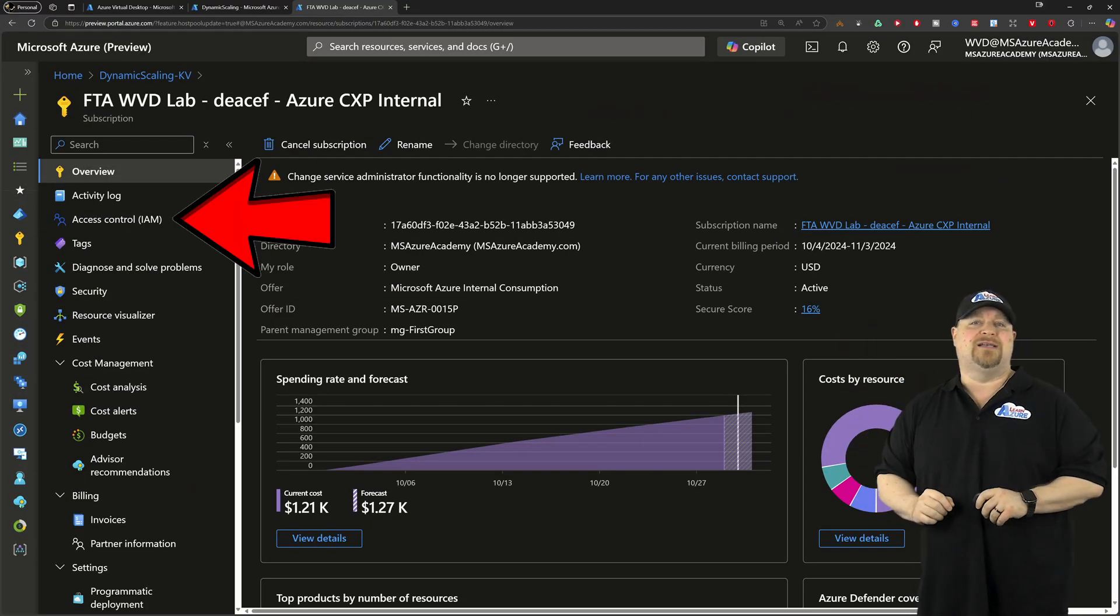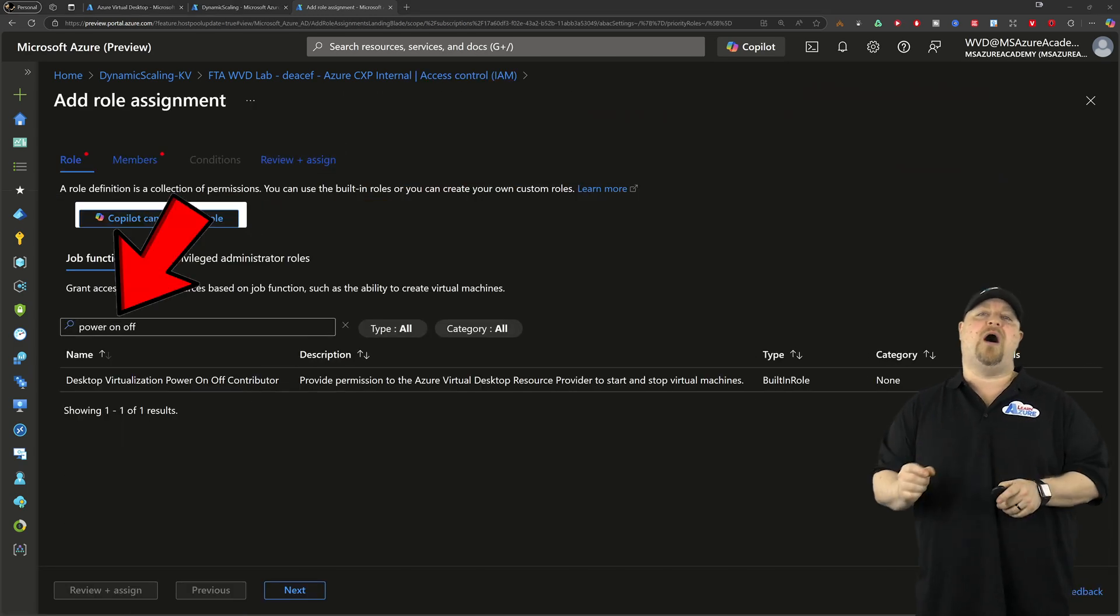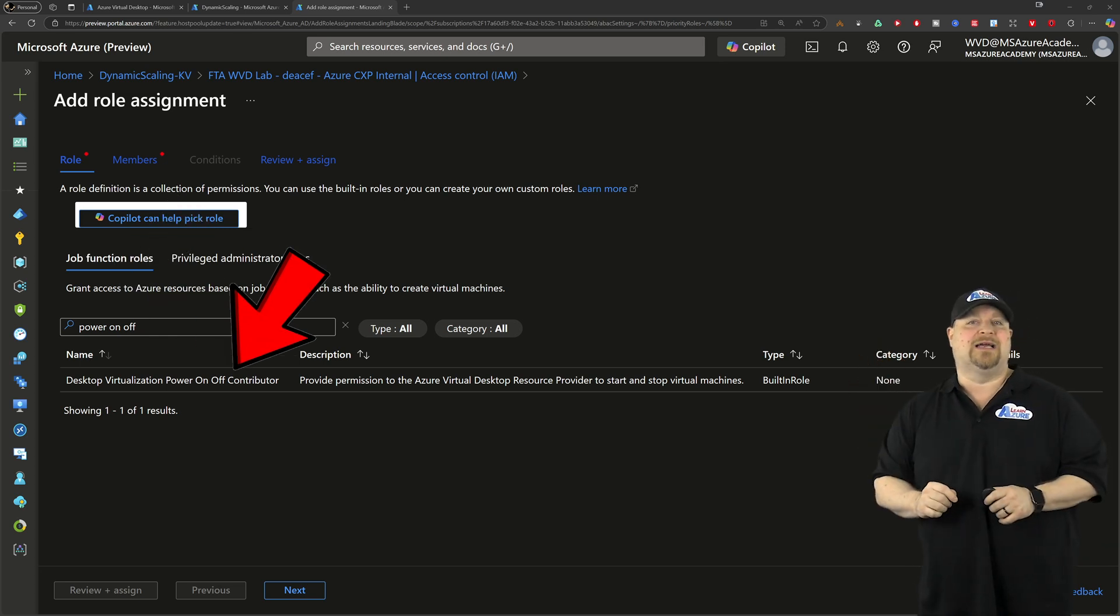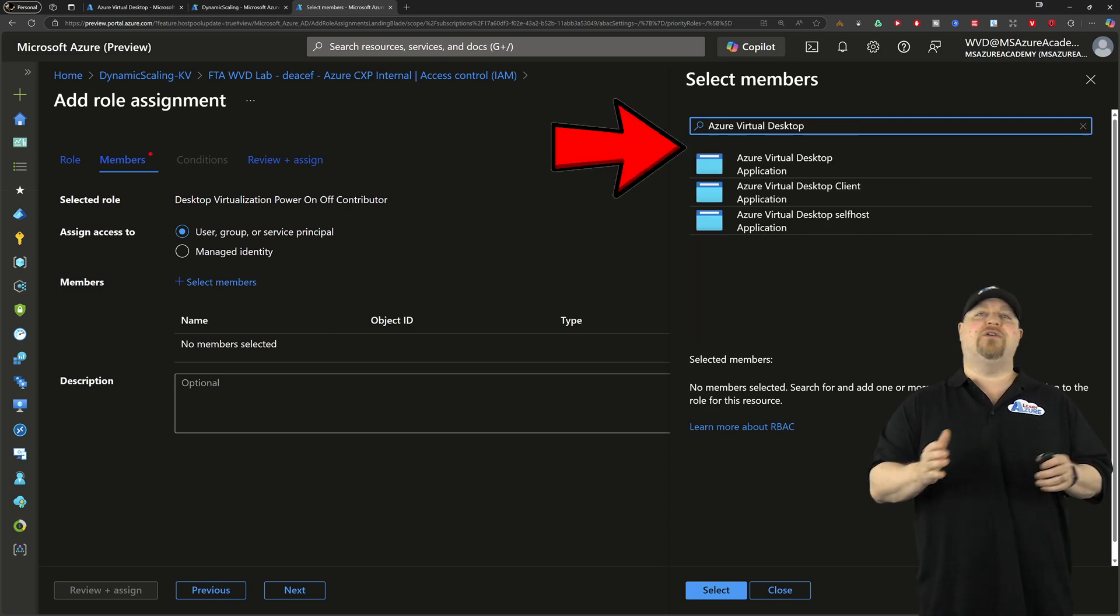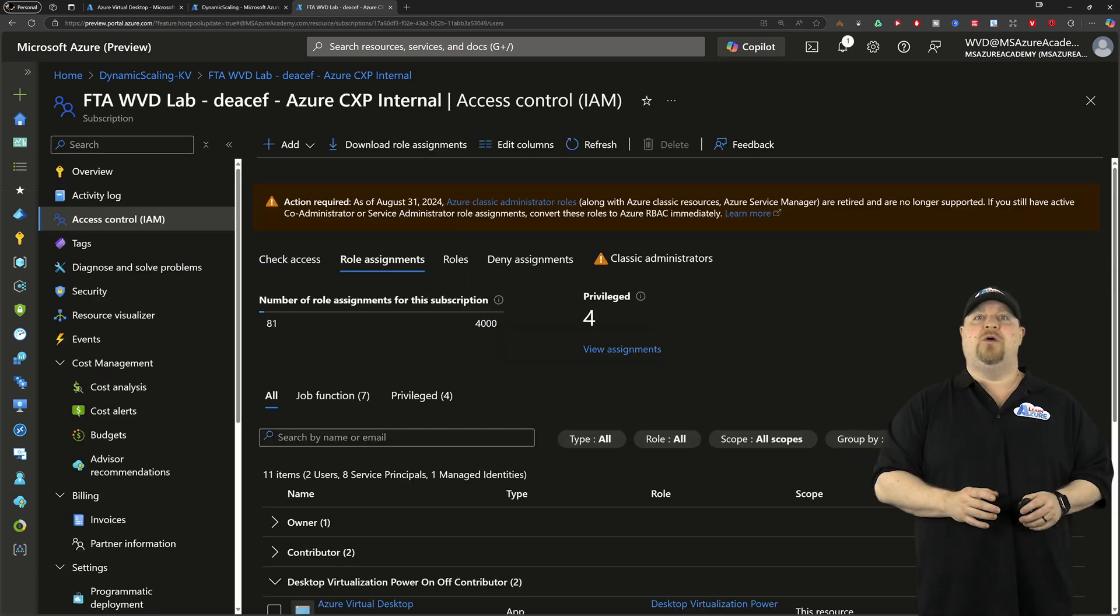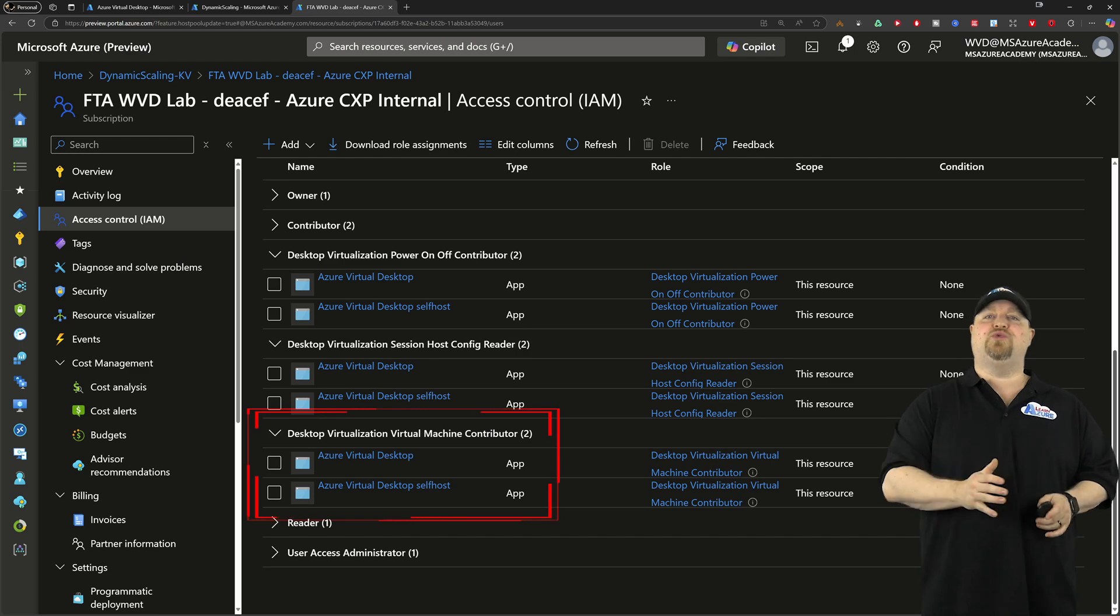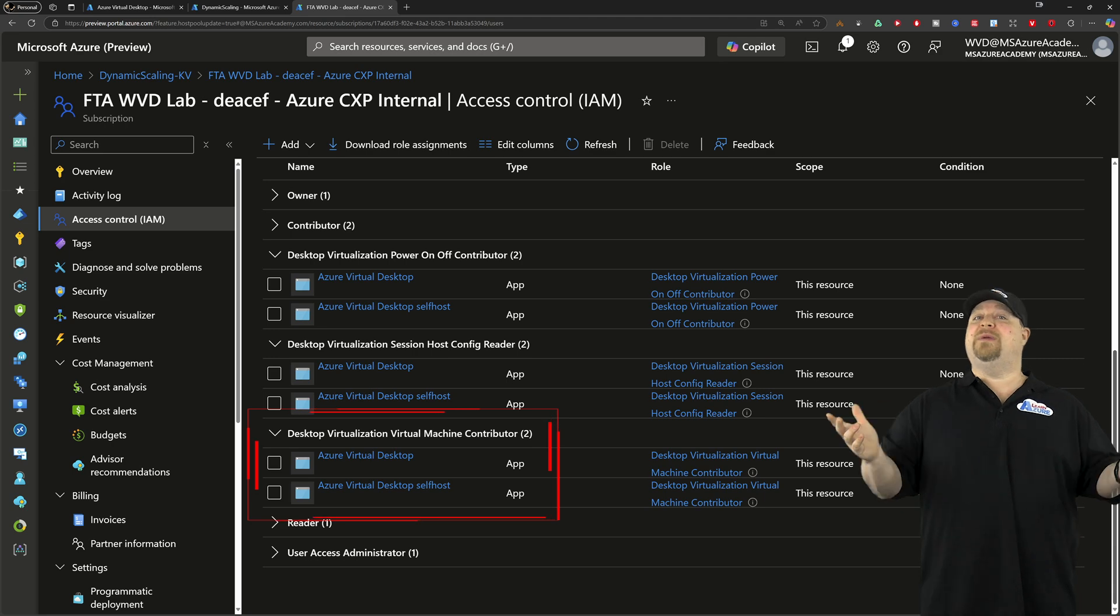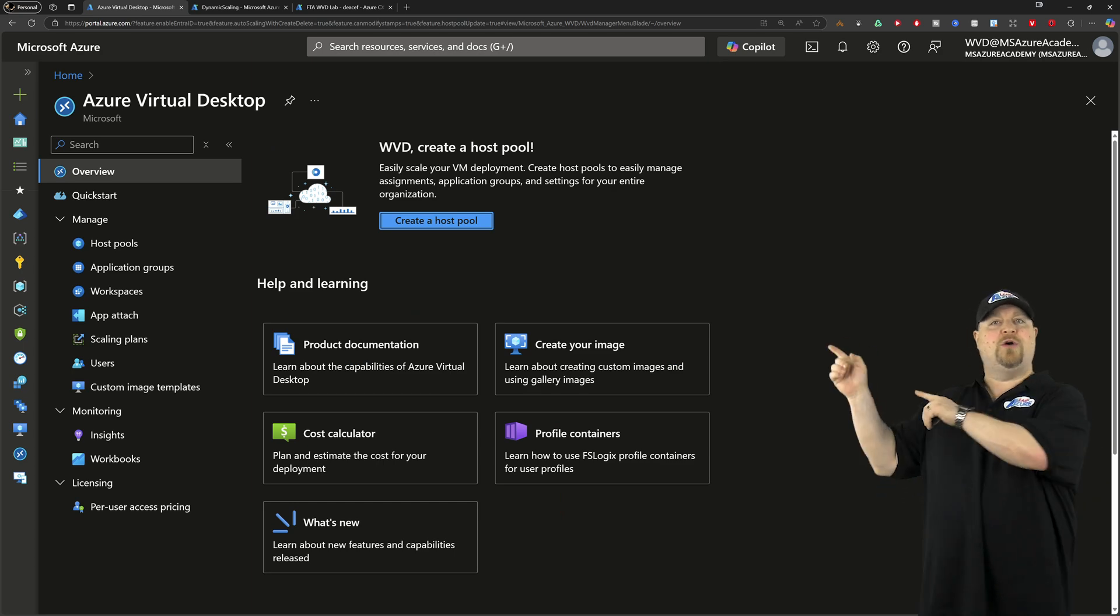In this video, we'll just focus on what dynamic auto-scale needs, and that starts by going to your subscription and up to access control. Add a new permission and search for Power On Off. Select this role and then click next. Click here to add your members, and you'll want to search for Azure Virtual Desktop, and your ID should look like that. Once that's done, repeat those steps for the Desktop Virtualization Virtual Machine Contributor as well.